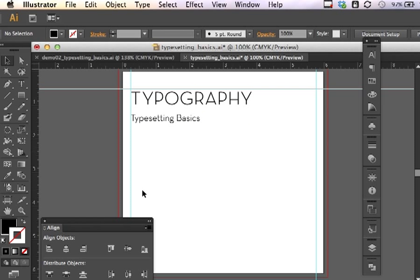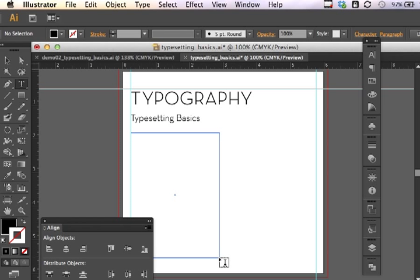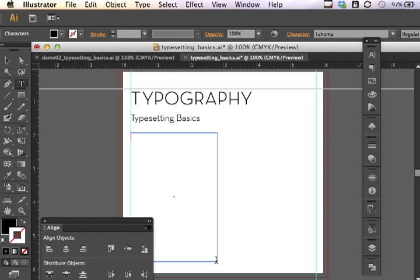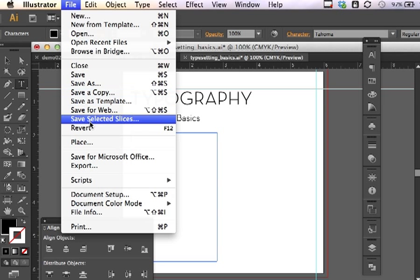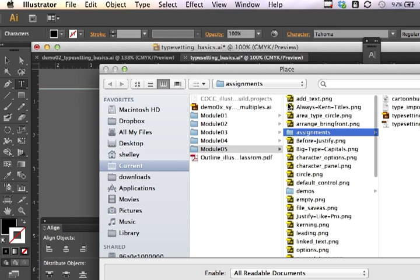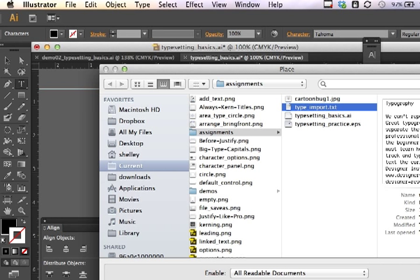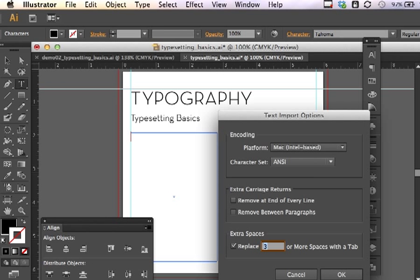The next thing I want to do is import some text. This is a very typical workflow where you create a column or area type. We're going to set the area type to create this first column. I'm going to import some text. To do that, I will go under File and Place. I can select some type that I have here for you. I place the text.